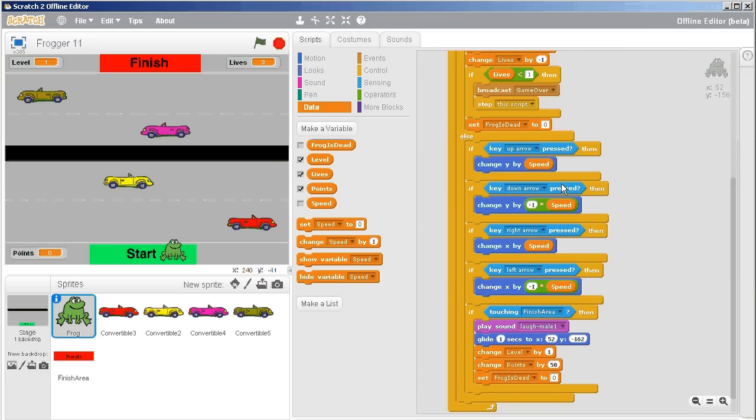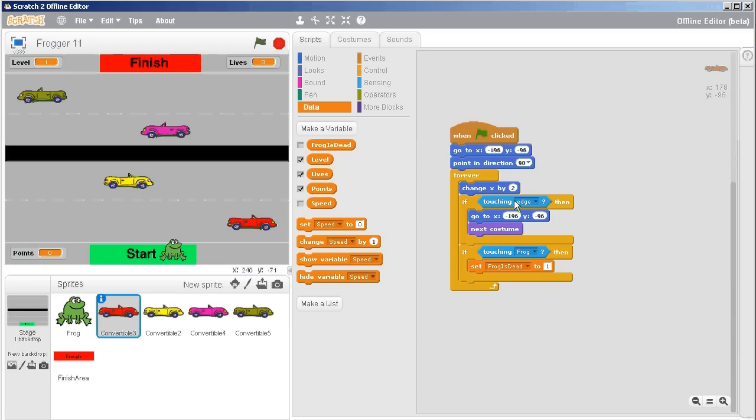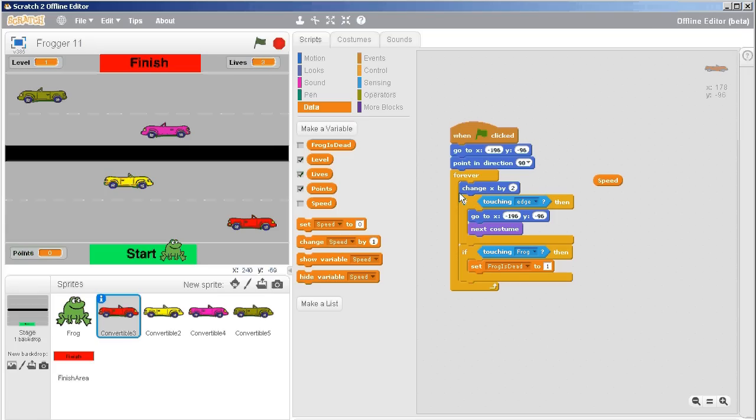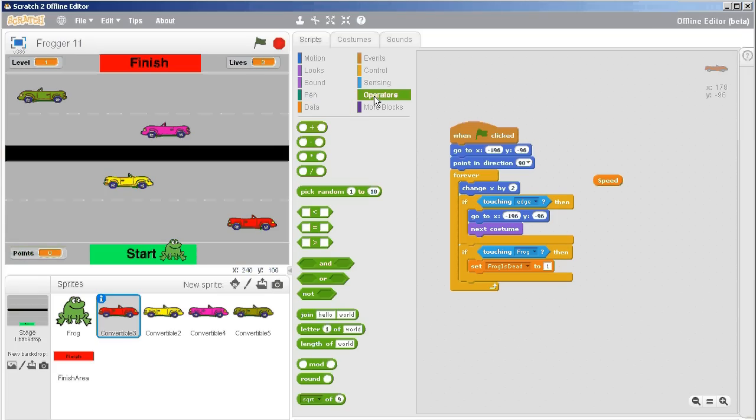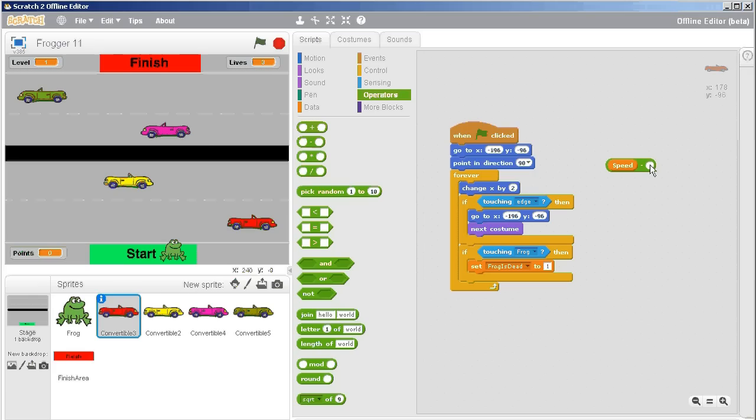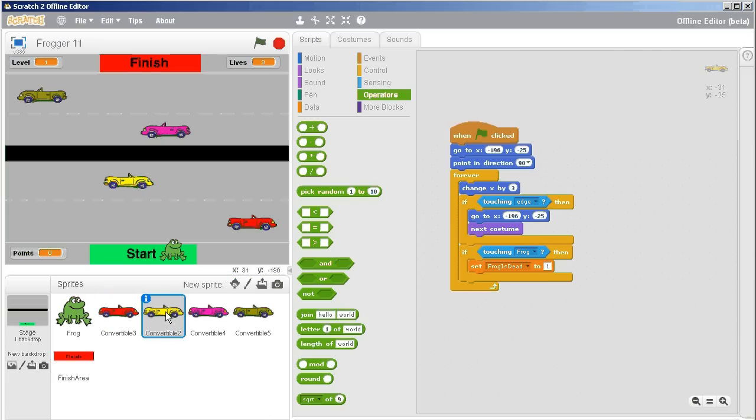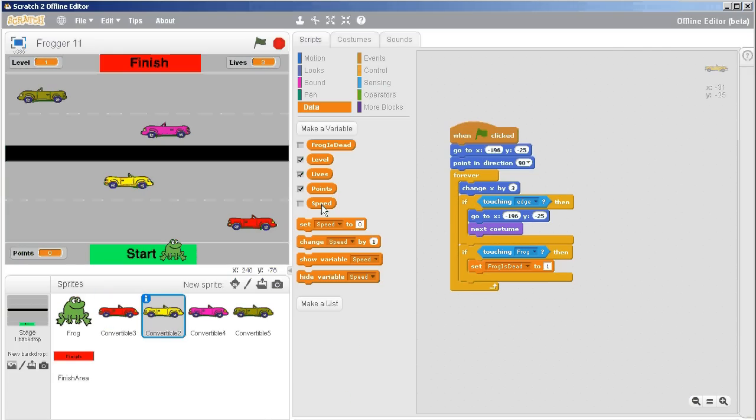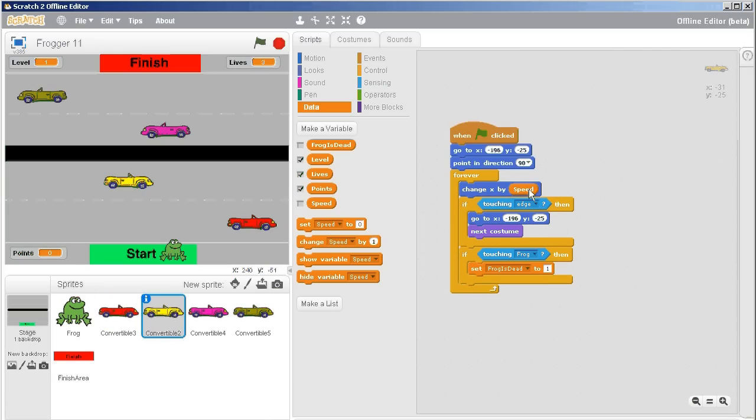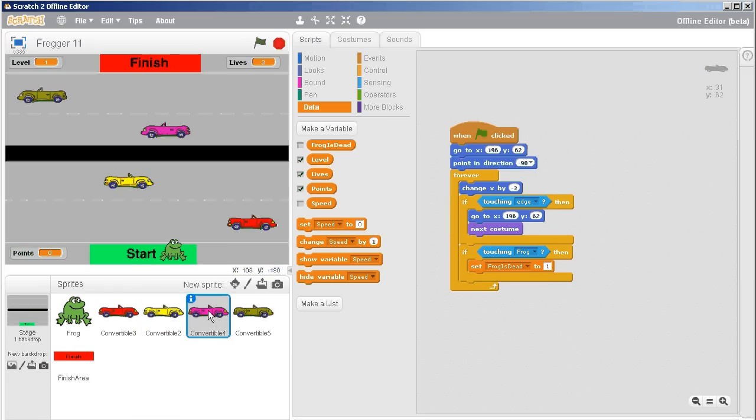Now I can go to the cars. This is the car in the slow lane, the red one. Instead of saying change x by two, I want to use speed, but I need to subtract one. So it becomes speed minus one. Then I can go to my yellow vehicle—it just travels at speed, so I put that in here. Change x by three becomes change x by speed.